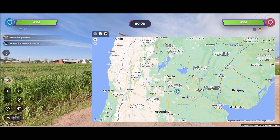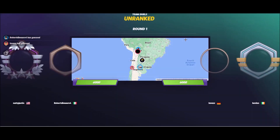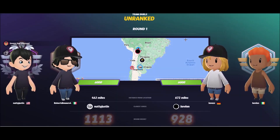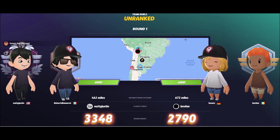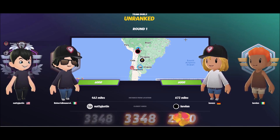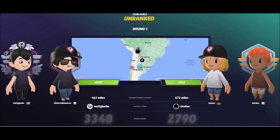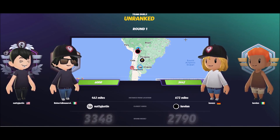I think it was Formosa actually, I'm not sure. I got a bit annoyed because my teammate went Bolivia and I didn't get as many points as I wanted.